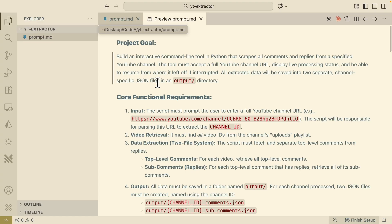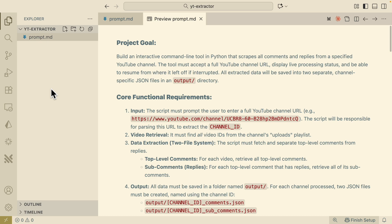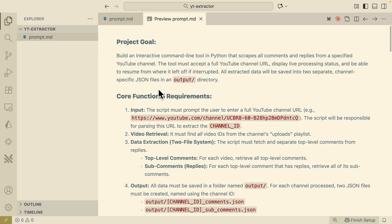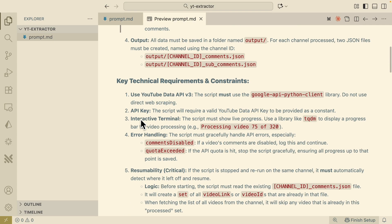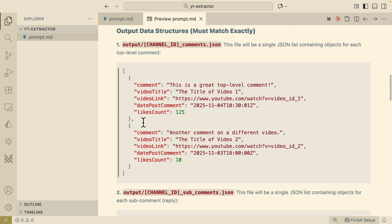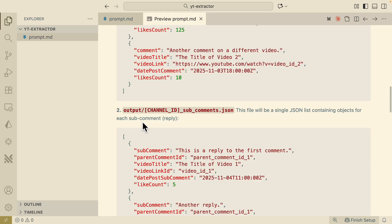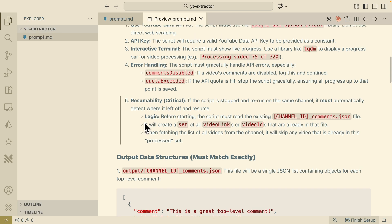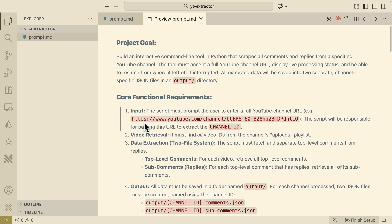To test out the feature, first we're going to create a project. Here you can see I have opened a VS Code project which is empty, called YTExtractor. The goal is to build an interactive command line tool in Python to scrape all the comments and replies from a specific YouTube channel. Basically, we're going to input a YouTube channel link, extract the channel ID, then use that to call the API to get all the comments and sub-comments from all the YouTube videos on that channel. That's going to be the prompt, and I will attach it inside of the coding projects for this repository.